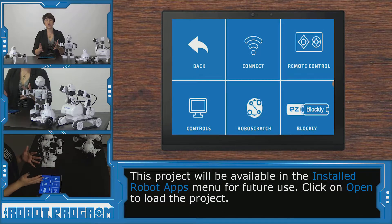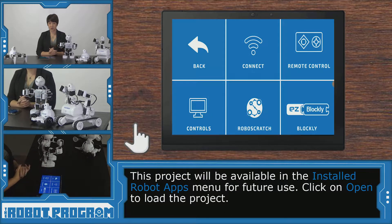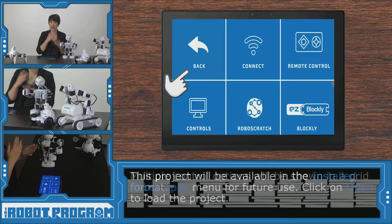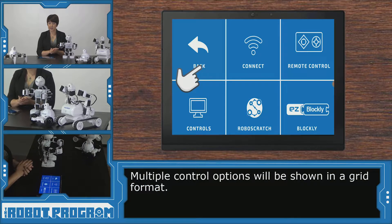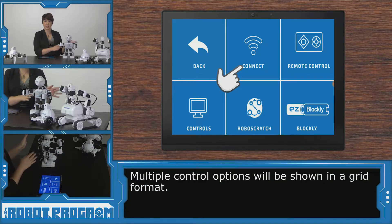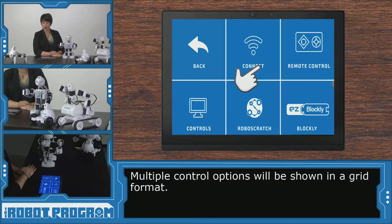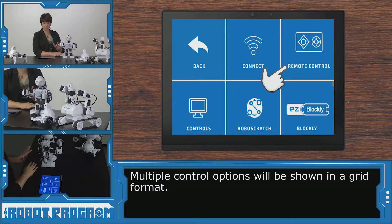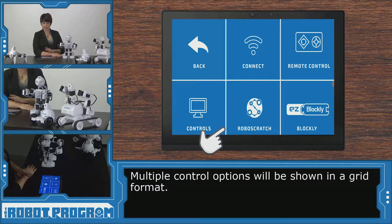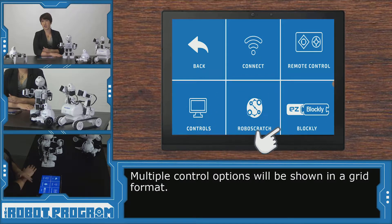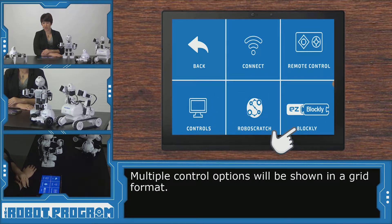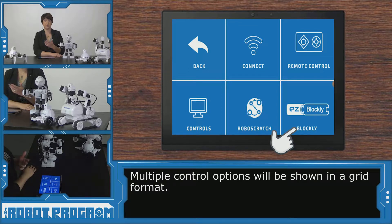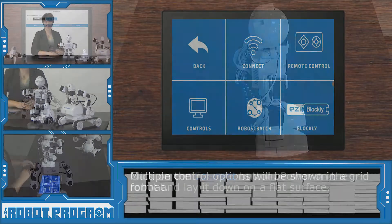Now I see a grid with six different options. I can go back into my account, I can click connect to connect to the robot, remote control to control the robot, I have other controls, Robo Scratch, and Blockly. This is how we're going to access our Blockly programming interface, but first we're going to connect to the robot.